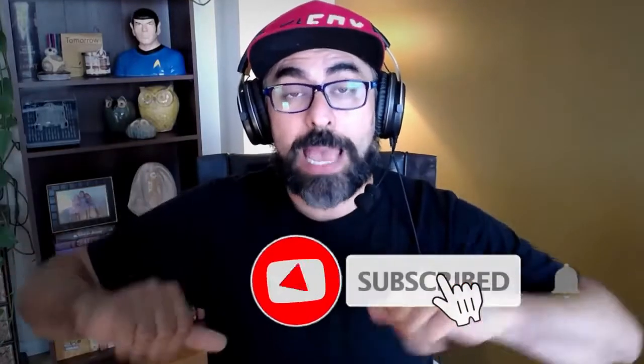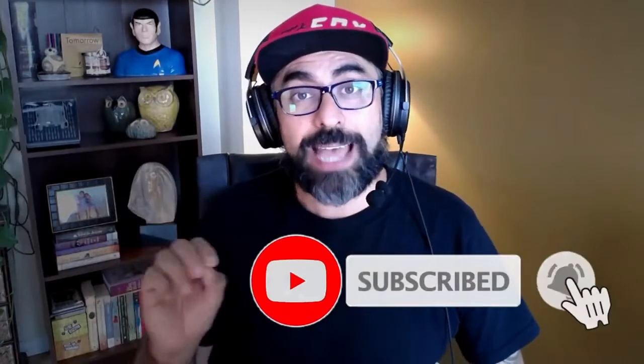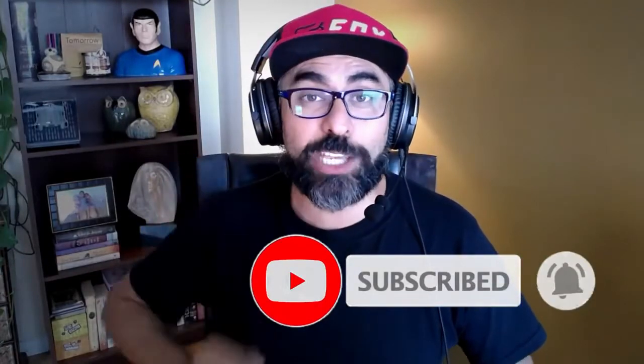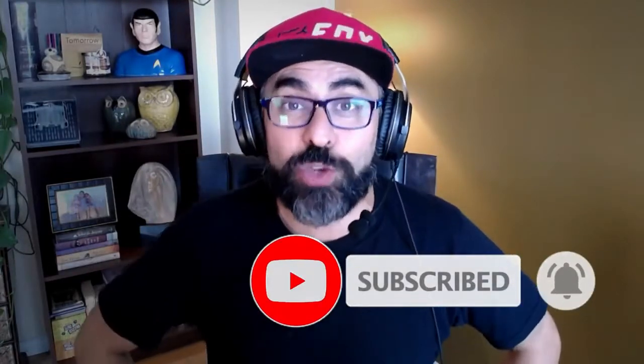If you like my content, make sure you subscribe and press on that little bell so you can get notifications as soon as new videos are out.